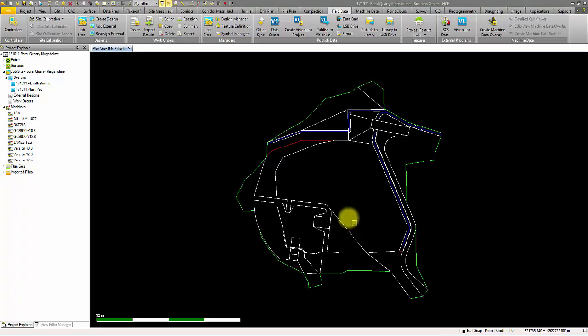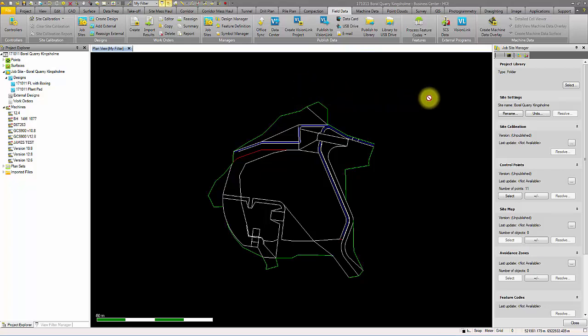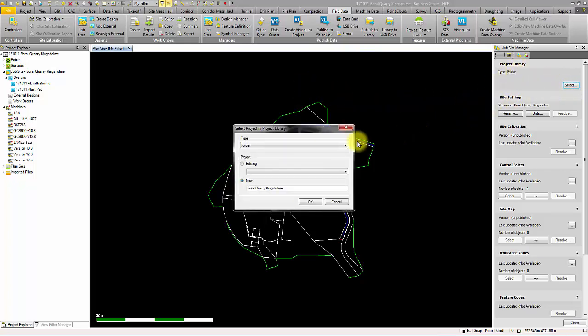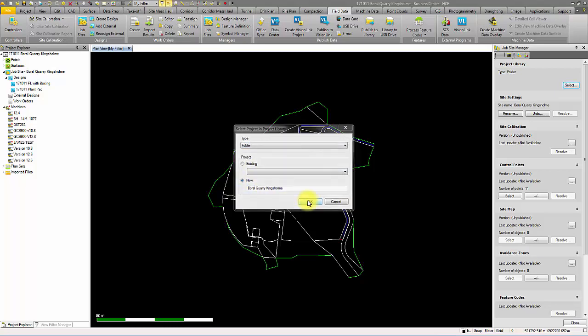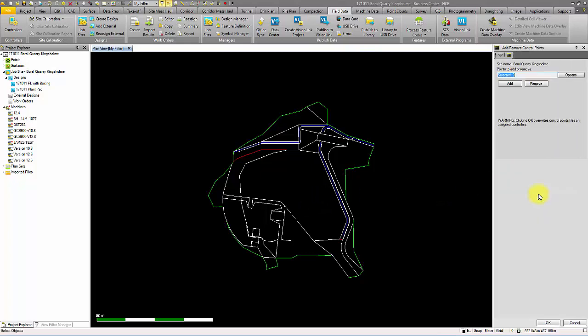Next, we will create a job site for the subdivision. In the job site manager, you can select where to publish the project library data that the Earthworks will use, either a folder or TCC. Once you have named the site, simply select the control points to copy to the data collectors, either graphically on screen or by layer.